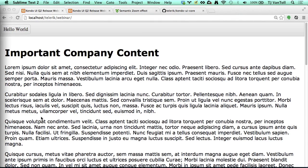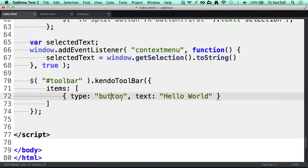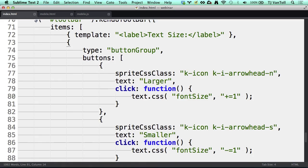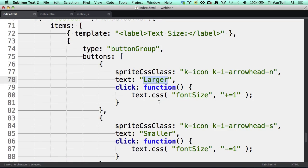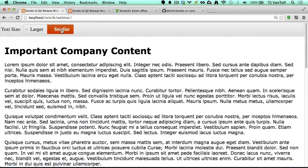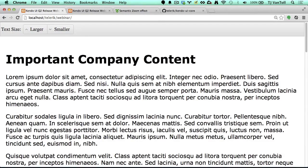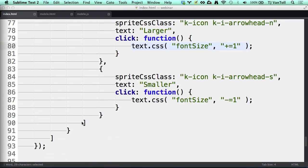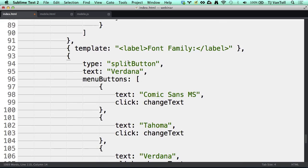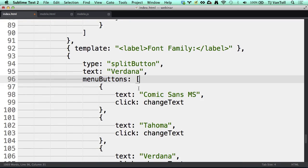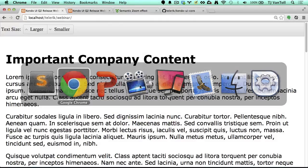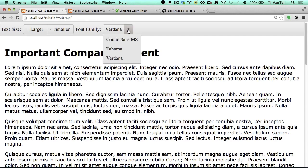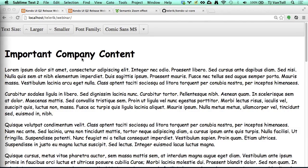I'm selecting that toolbar div and initializing a toolbar widget on it. The core of the toolbar API is this items option, which is basically just an array of things that you want to appear in the toolbar. Right now I'm just passing a very simple button. If I refresh, I now have a toolbar on the top with a single button within it. Of course, a Hello World button isn't all that interesting. Let's paste in something a little more practical. What I like about the toolbar widget is the API is really intuitive and easy to use. Here I'm adding a label and then a button group with larger and smaller buttons to control the text size of the document.